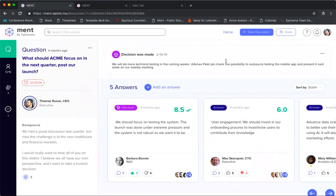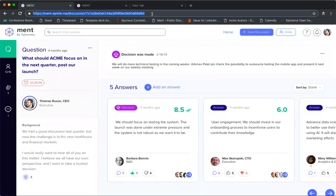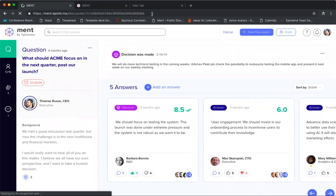At the top it tells you what the decision was, when it was made, and what the answer was. Let's say in three months or six months you decide to look again at what our focus should be. You can come back and see why did we focus on testing. That's something really helpful. You can obviously always invite more people to the team, add any more information about the new discussion, anything like that.